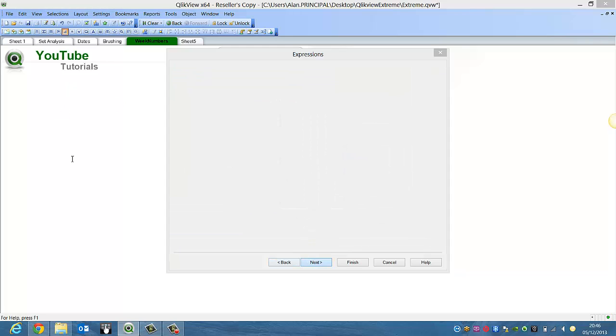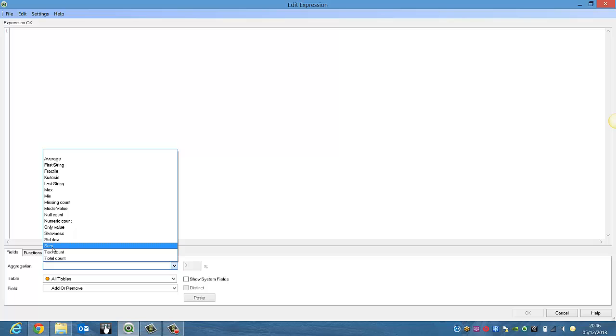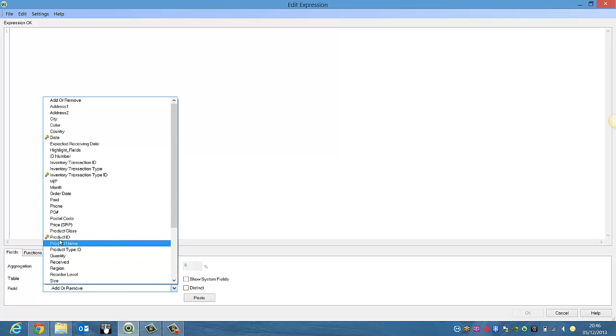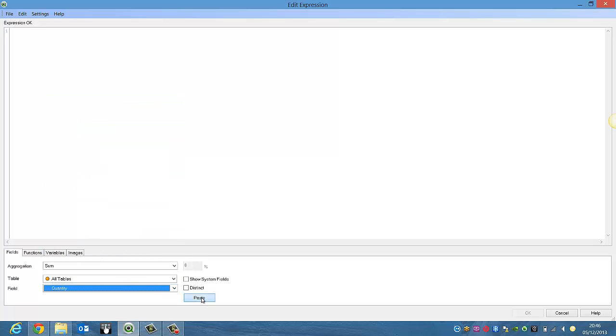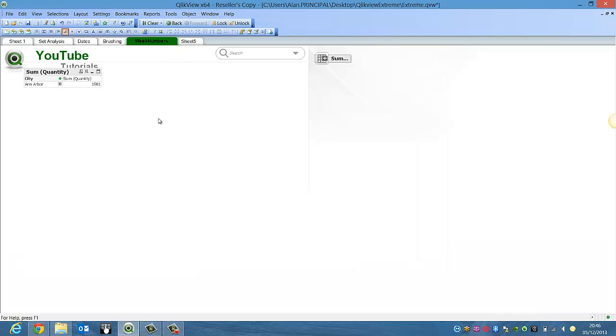Click next. The expression is going to be sum quantity, click paste, click OK and then click finish.